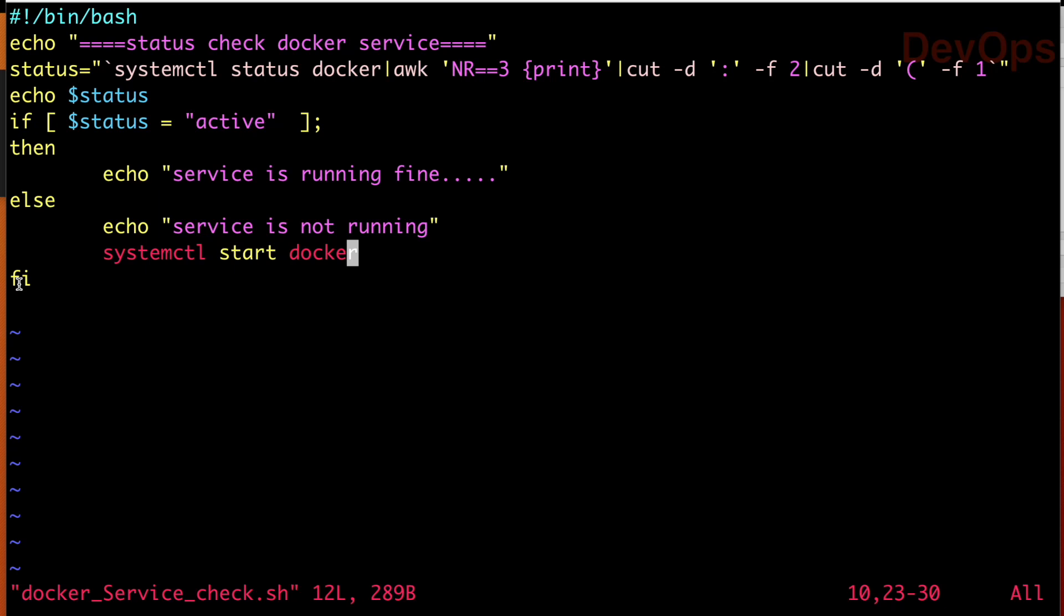So this is a shell script. When you run it normally, it will check and send you a message or it will show you a message that your Docker service is active or not active. But in case the service is not active, if you run this script, it will start the Docker service as well.